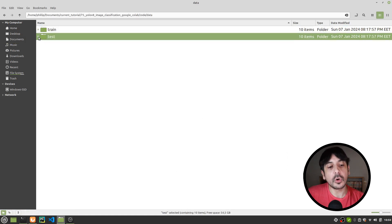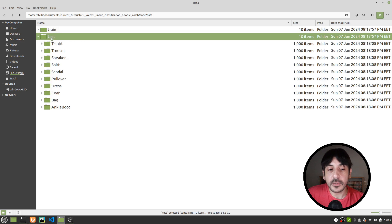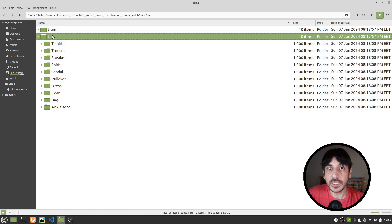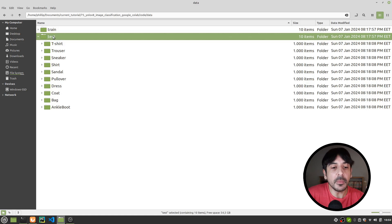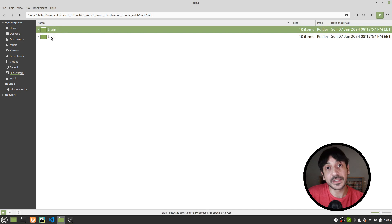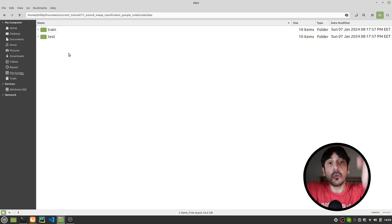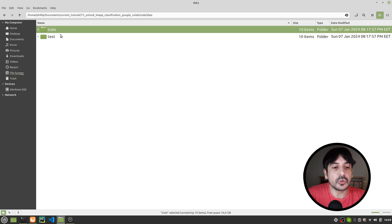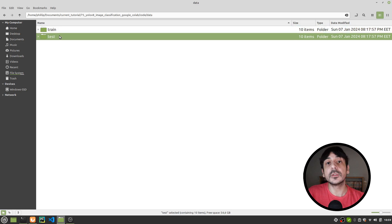You could also call the second directory val instead of test — if you call it val, it will be used as validation data; if you call it test, it's the test data. To keep things simple, I invite you to just call these directories train and test, and everything is going to work exactly the same as it works for me.